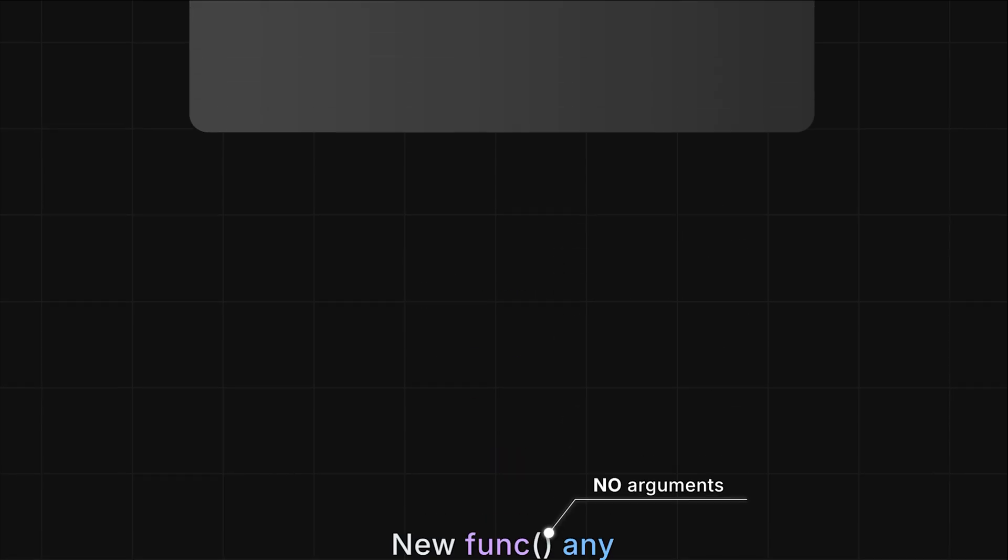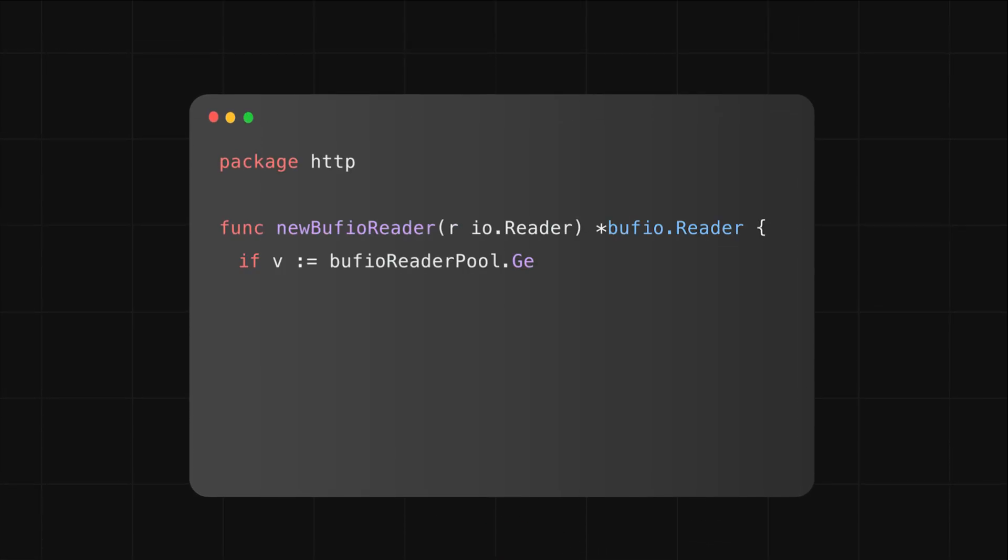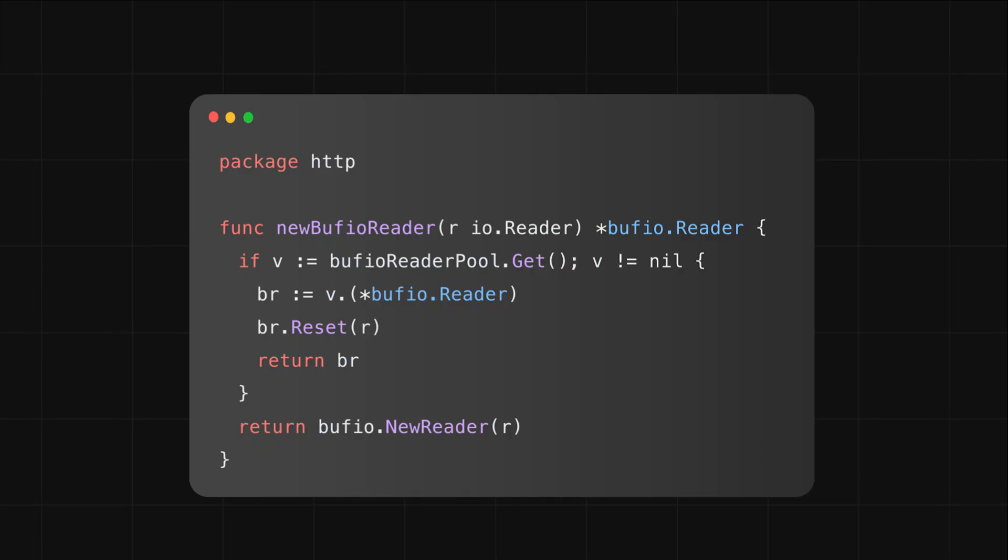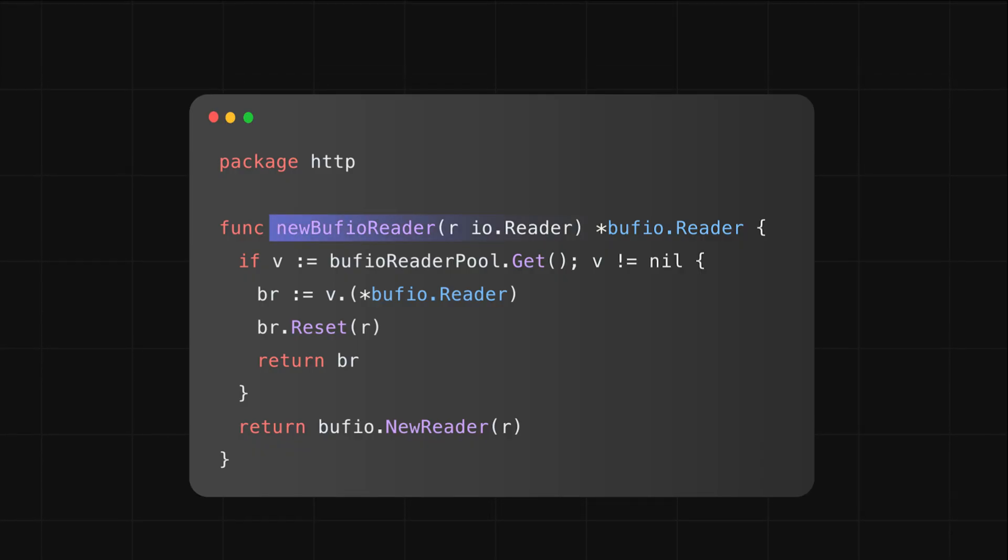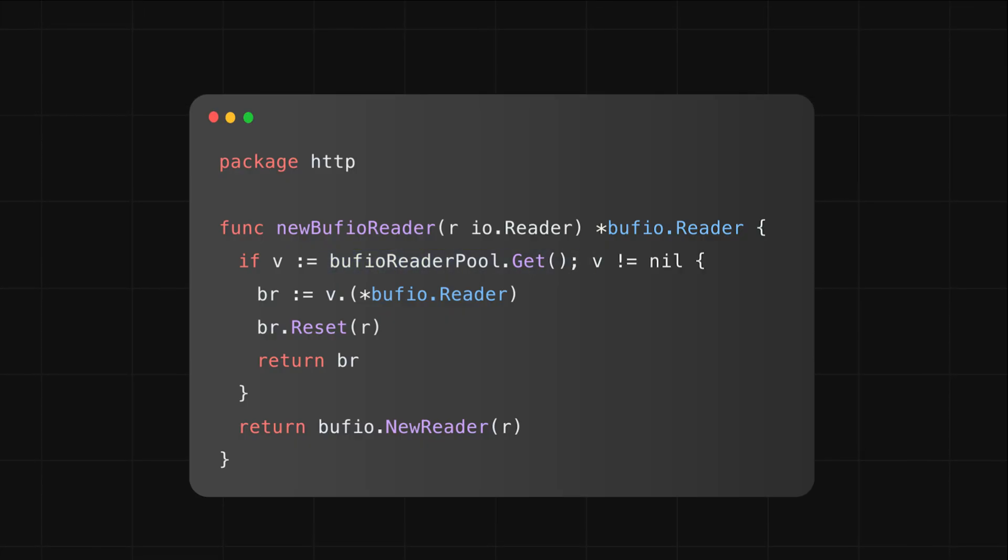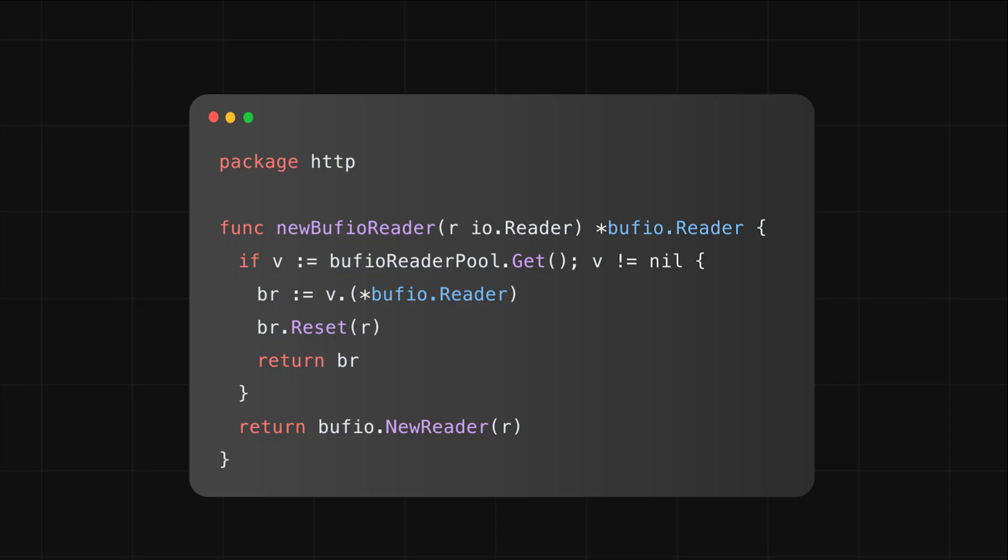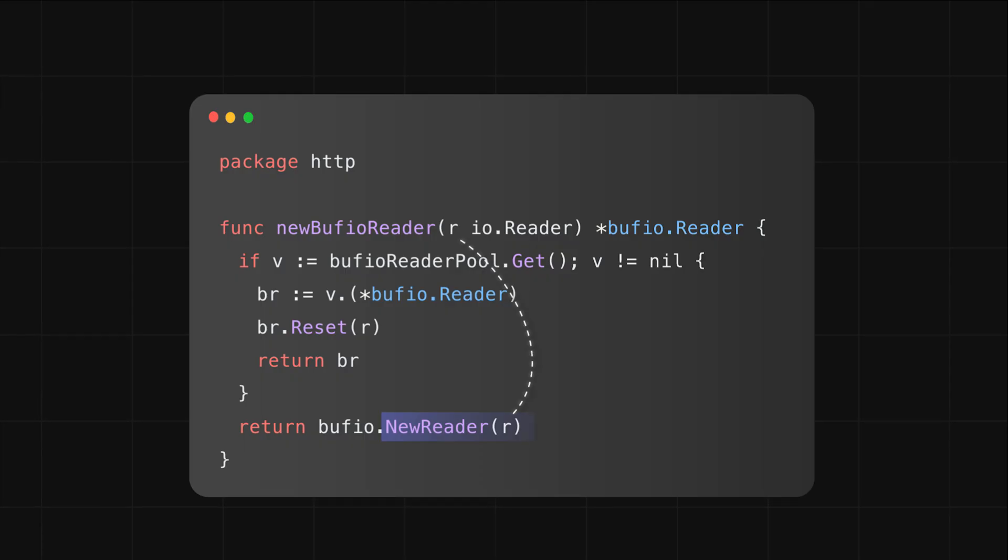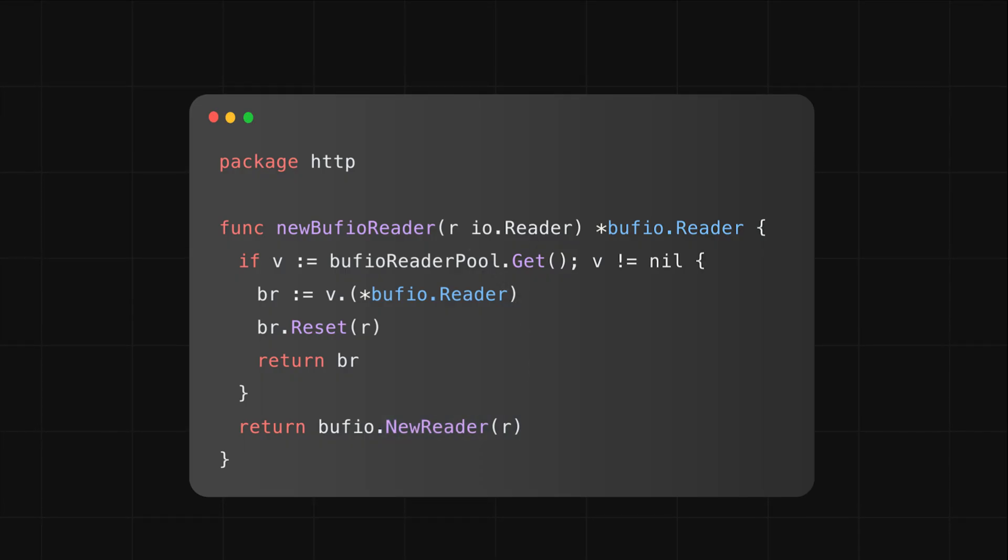There's actually a good example of not providing a new field in the standard library's HTTP package. It defines its own new function that takes arguments. This function wraps the get from pool logic to handle custom object creation based on the argument that was passed in and checks when the pool's get method returns nil. If there's no object available, it just allocates a new one using that argument. All right, that's the basics.